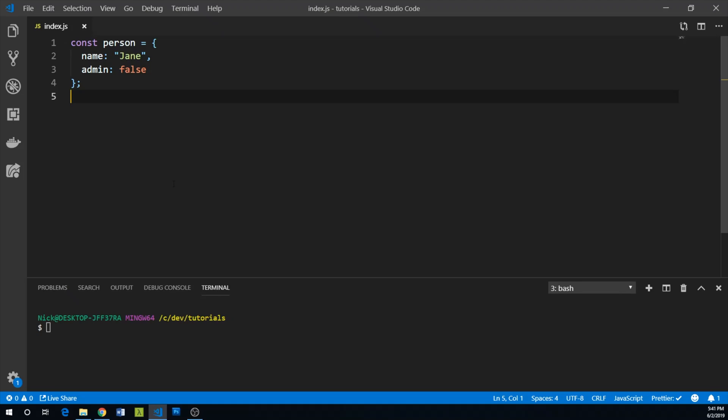Ternary operators are basically short and sweet if-else statements. In this example, we're going to make a function that outputs admin if the person is an admin, or regular member if they're not an admin.